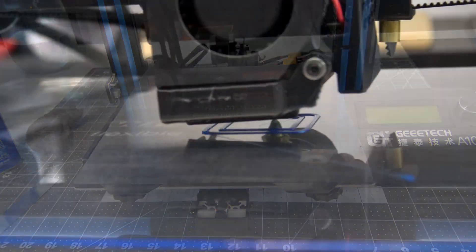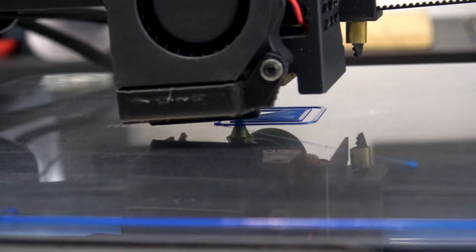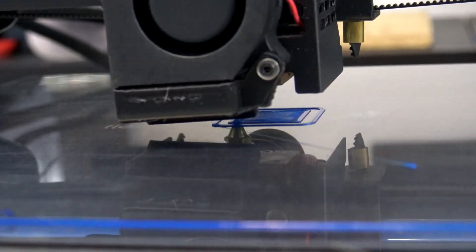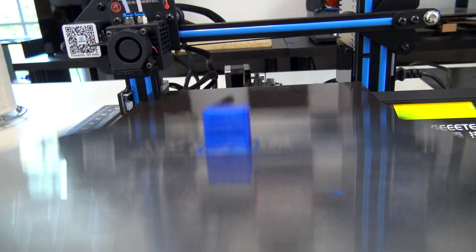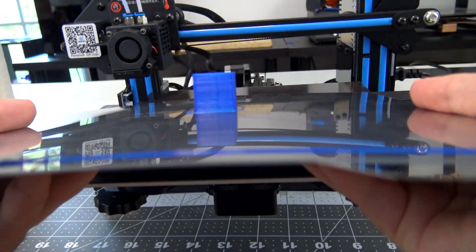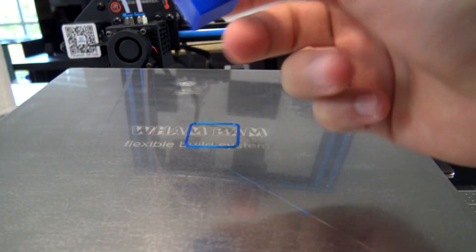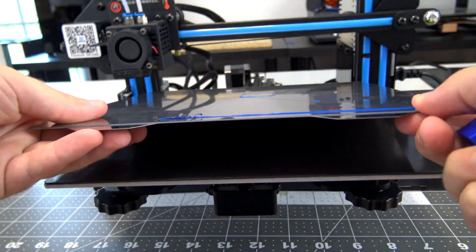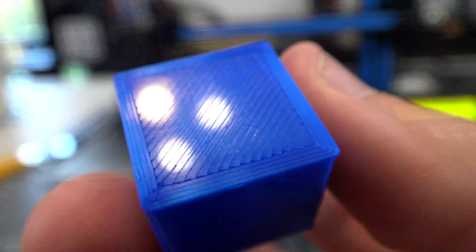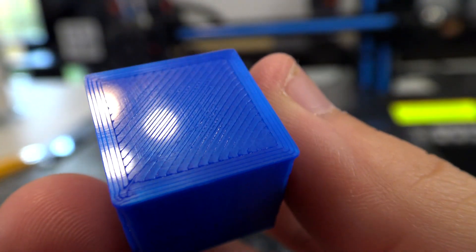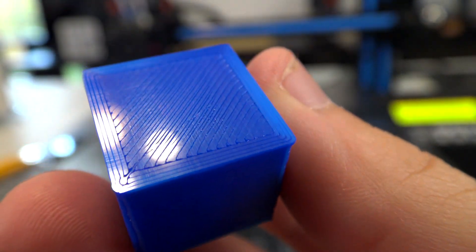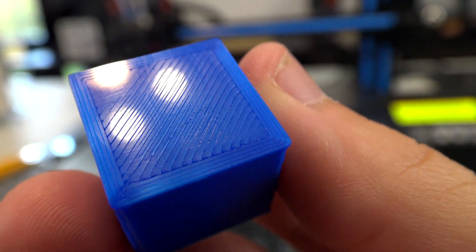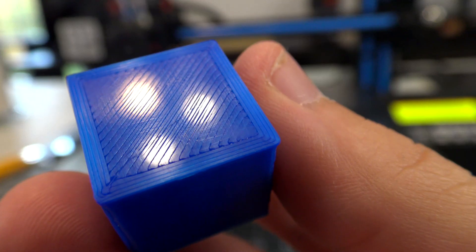The first print, as always, is a 20mm calibration cube in PLA. It's stuck to the surface just fine, with a good-looking first layer. After the print is finished, I removed the print bed, and with just a couple of quick flexes, it came right off. The bottom surface is very pleasing to look at. It's nice and smooth, and pretty reflective.